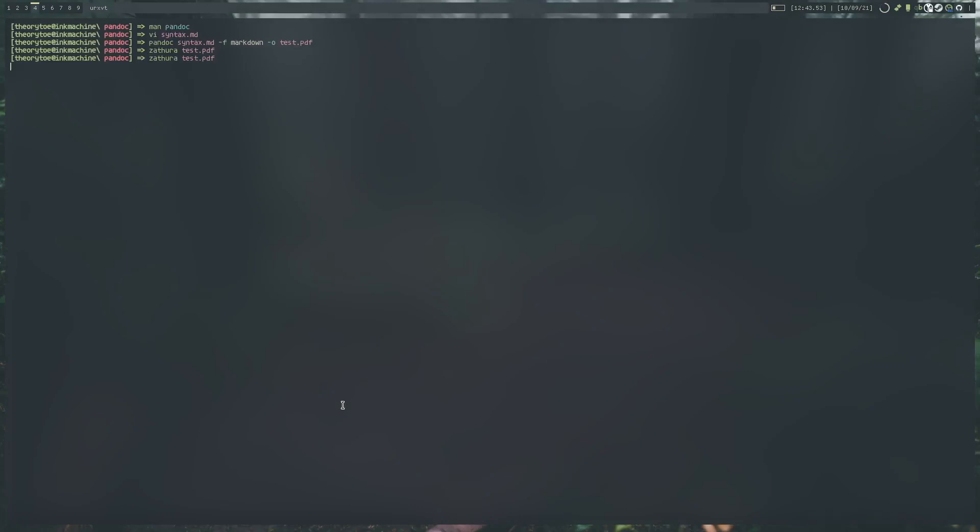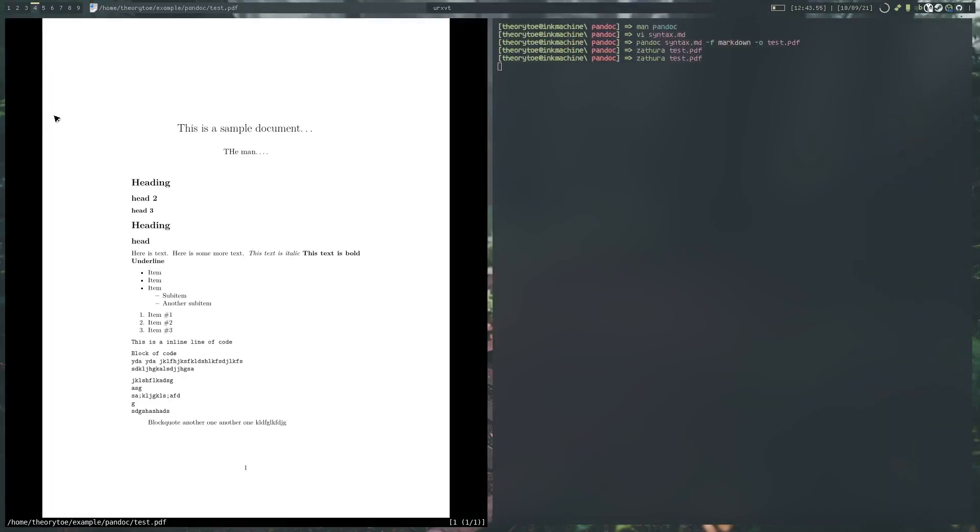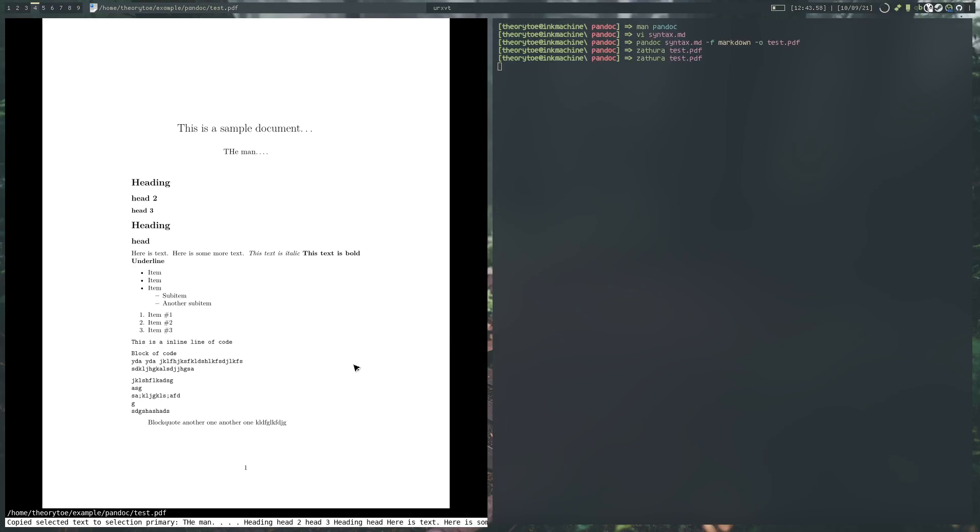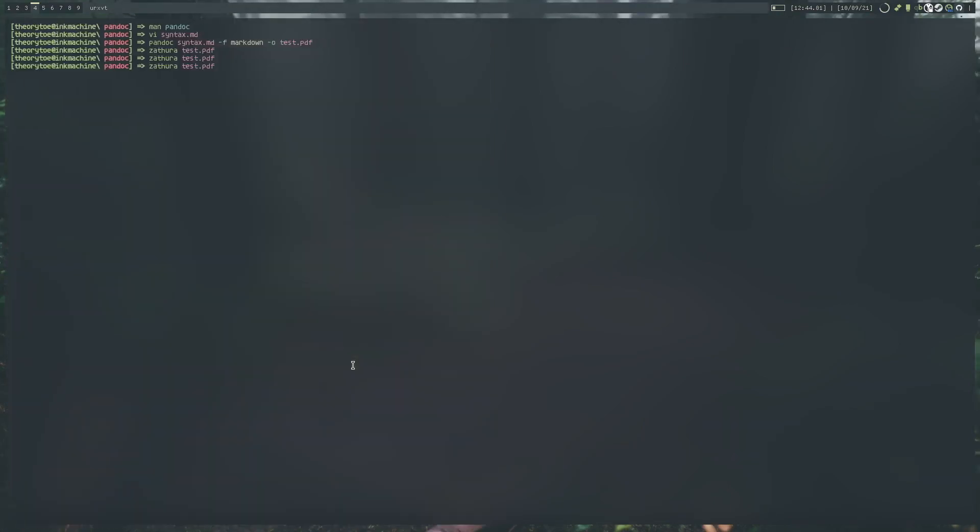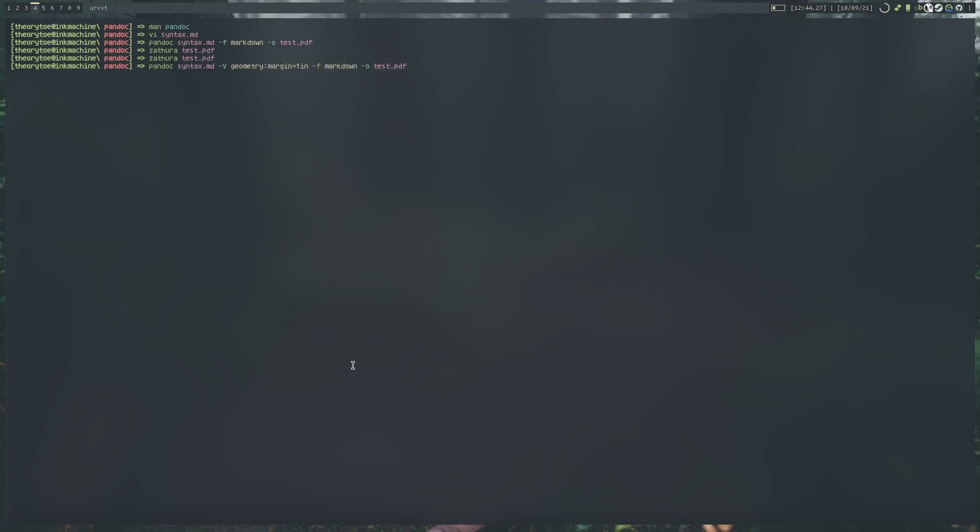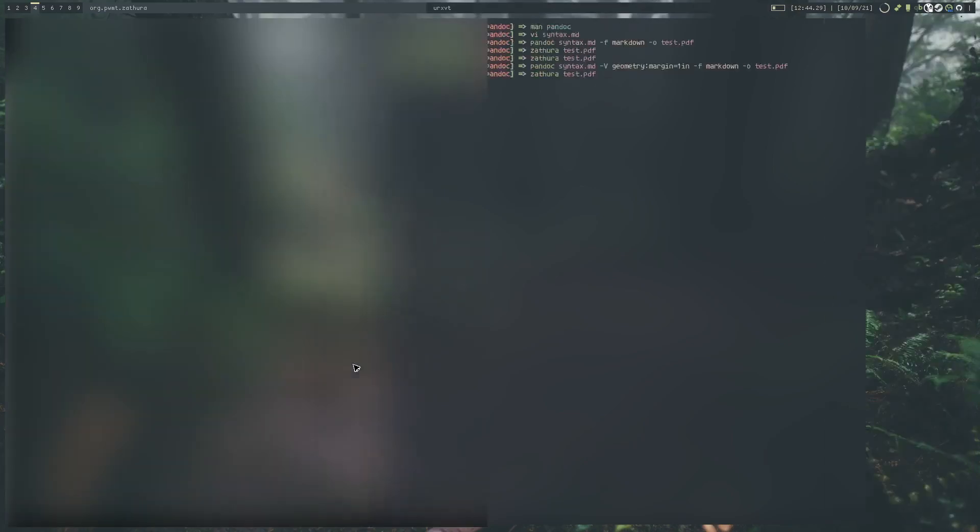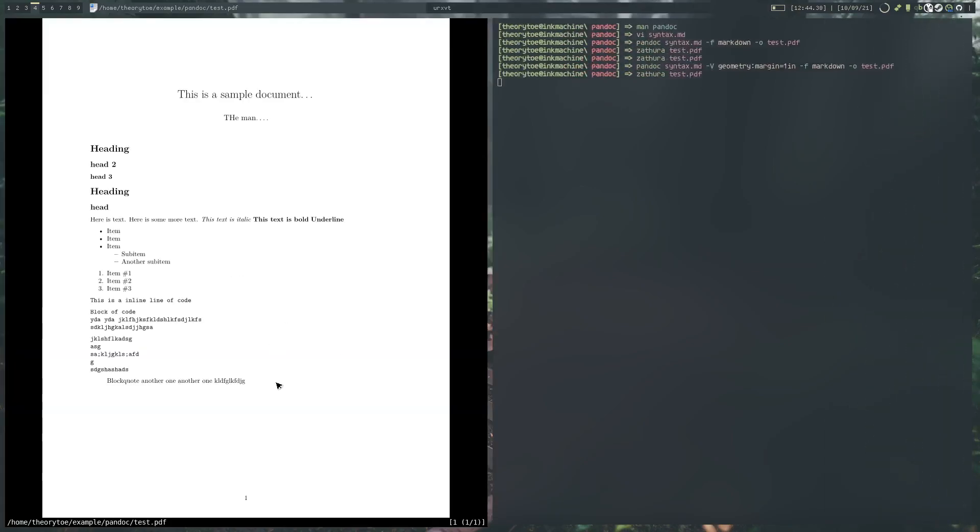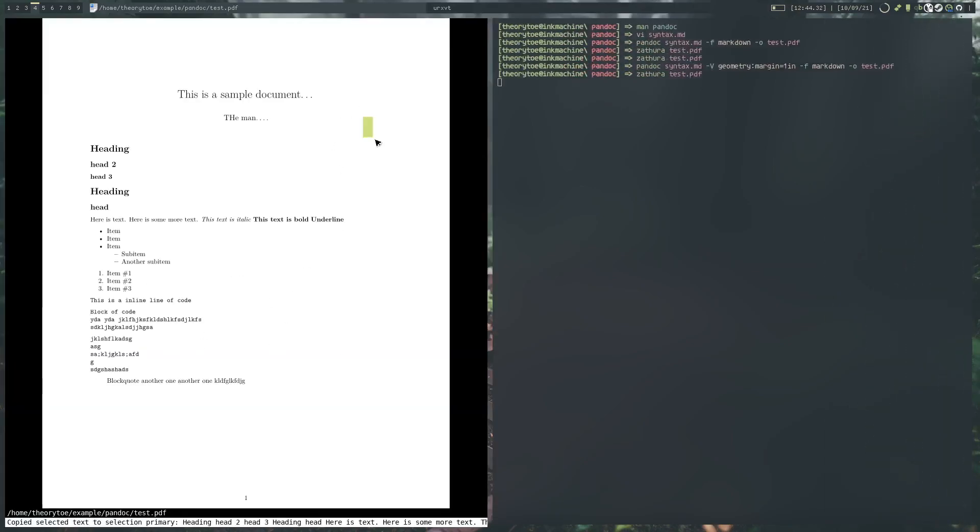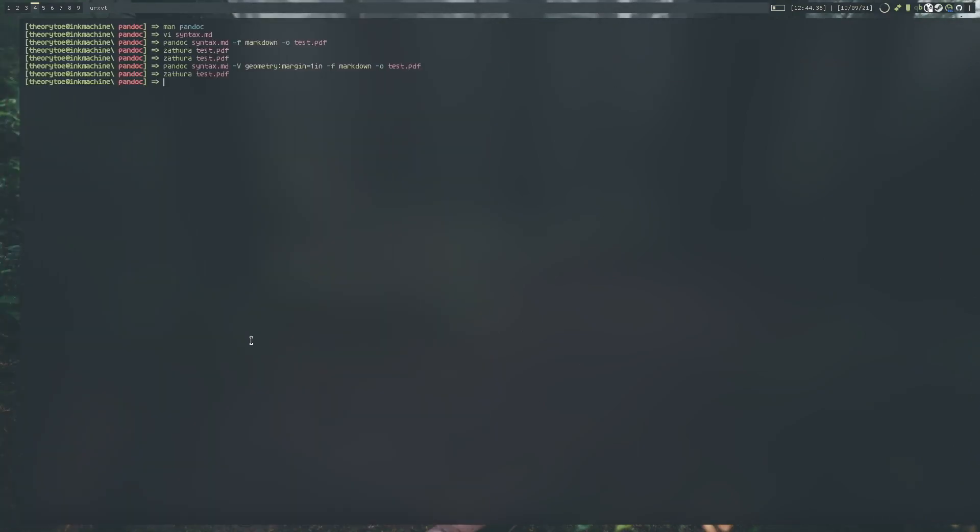When we open that, we can see that the margins are a bit too big. They're a bit too big for my liking. What we can do is we can pass in the capital V option, which is key. It allows you to specify different variables within your compilation. We can do geometry and then colon, and then whatever we want. Margin equals one inch. So now if we run that, it'll spit us out a file and we can see that those margins have now reduced considerably in size.